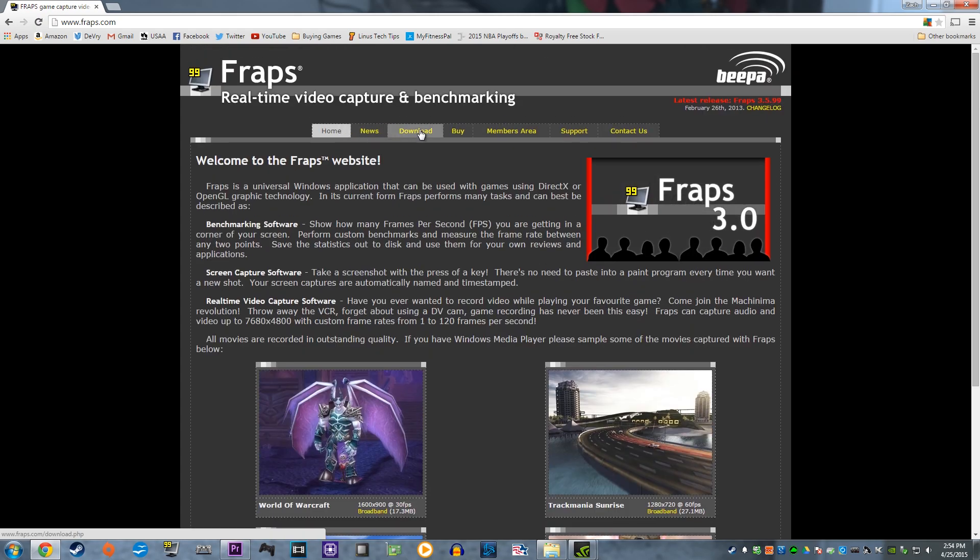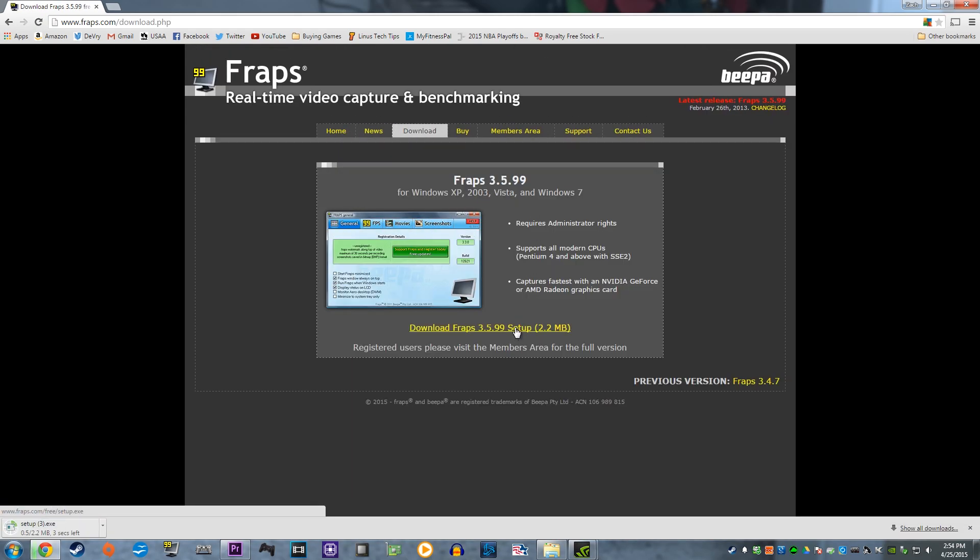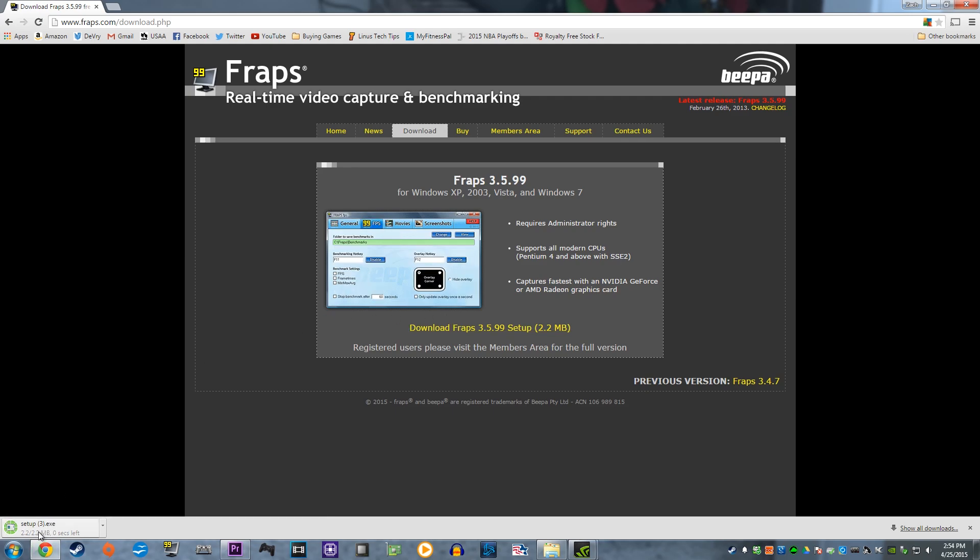Once you're on the site, click Download from the top and download the latest setup file. This is a very small file, less than 5 megabytes.